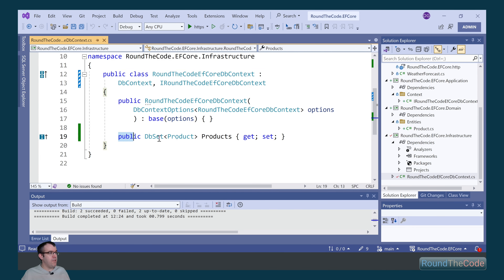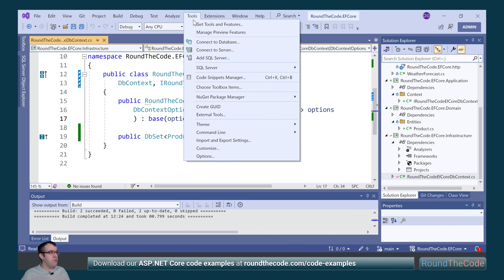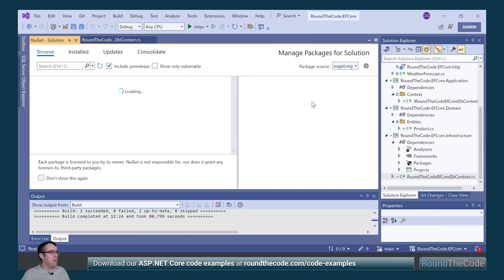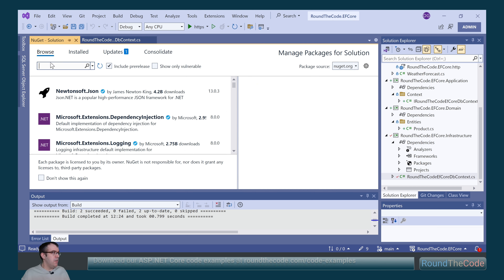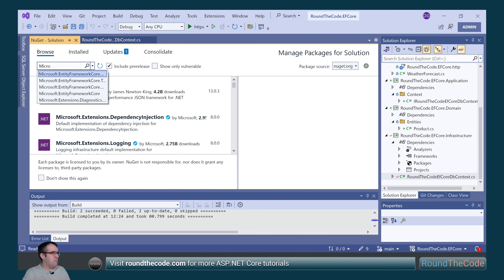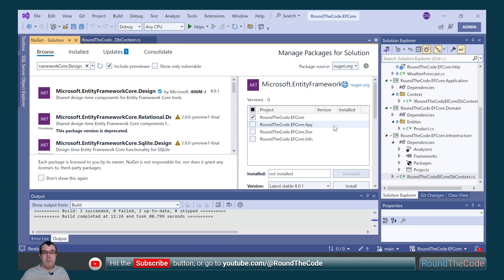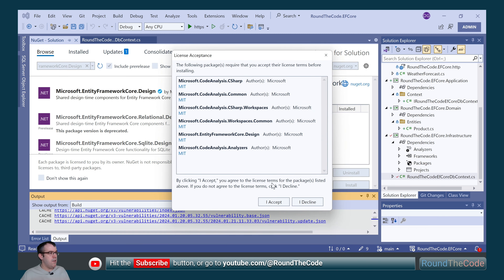We've added the DbSet of our product entity to our DB context. However, we've not added it to SQL Server — if we tried to run a query against this DbSet, it would throw an exception. We need to add an additional NuGet package, so we go to Tools, NuGet Package Manager, and manage NuGet packages for solution. We click on the browse tab and search for Microsoft.EntityFrameworkCore.Design. We select it and install it on the roundthecode.efcore project, which is our web API.